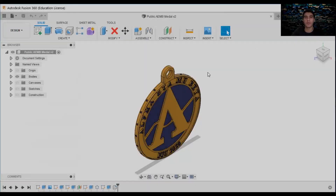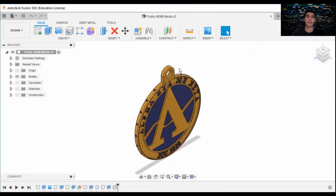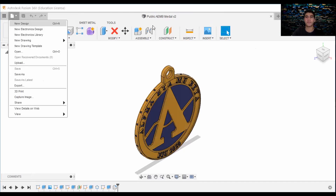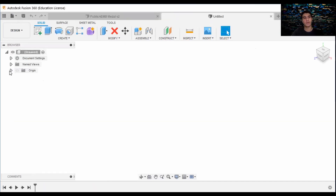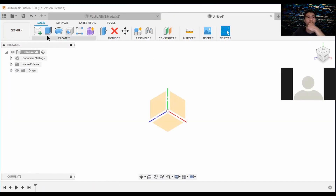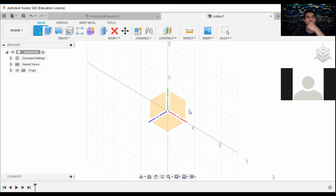By the end of today's session, we'll be making something like this for EMBS. We'll start with a new design, and for that metal, we'll get started with a sketch.